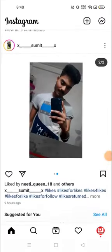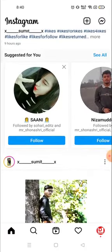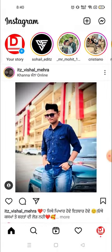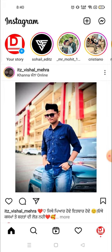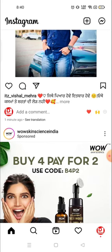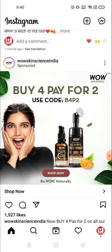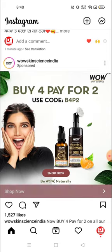Hey everyone, welcome to my channel again with a brand new video. In today's video I'm going to tell you how you can delete your Instagram account. So many people wanted to delete their Instagram account but they can't — it's a complicated process. But today I'll show you in a very easy way how you can delete your account in one minute.